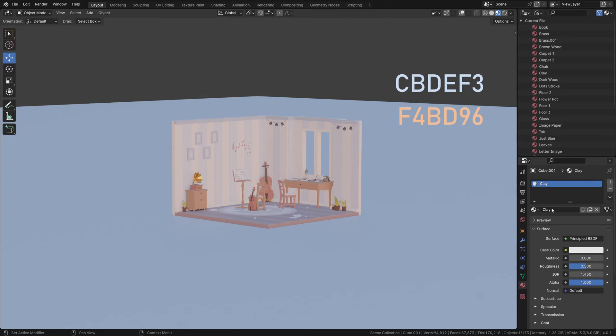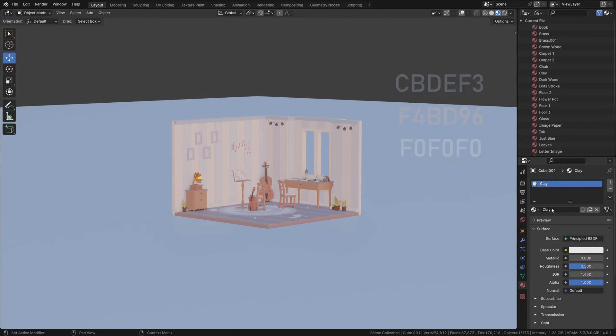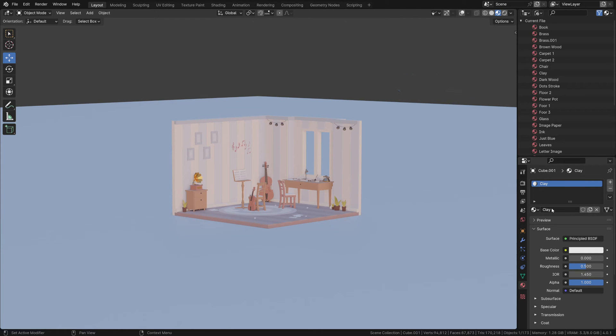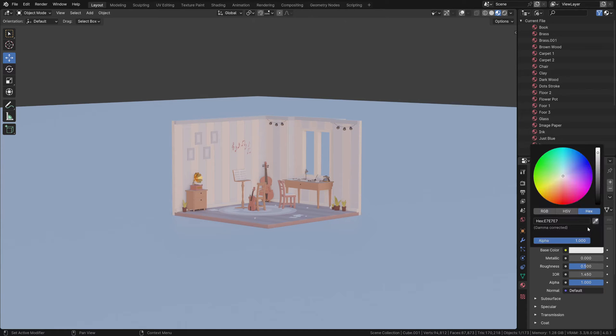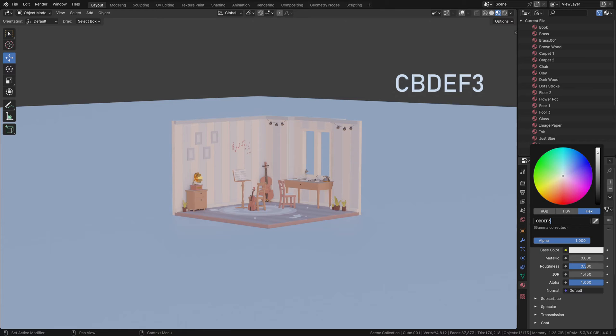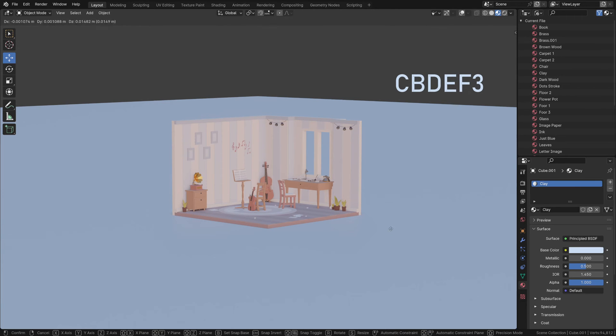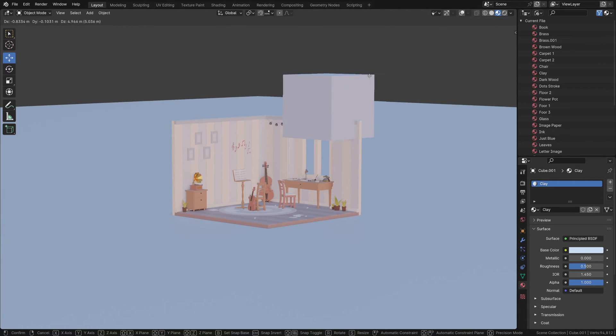For a clay material, I usually like to go with a muted blue or orange color, or just white with slightly toned down value. Let's go with the blue color for this scene. Use the hex code if you want the same color as me - CBDEF3. If I move out the cube, you can see this is the color we're going to use.